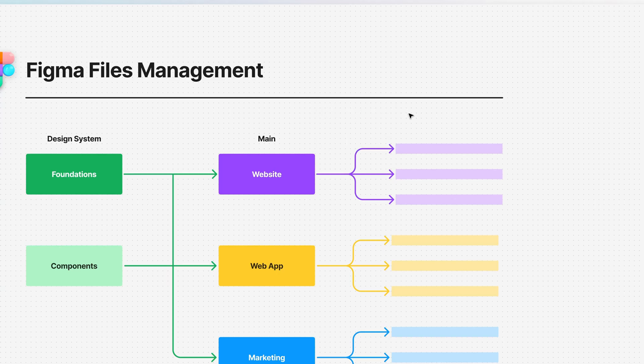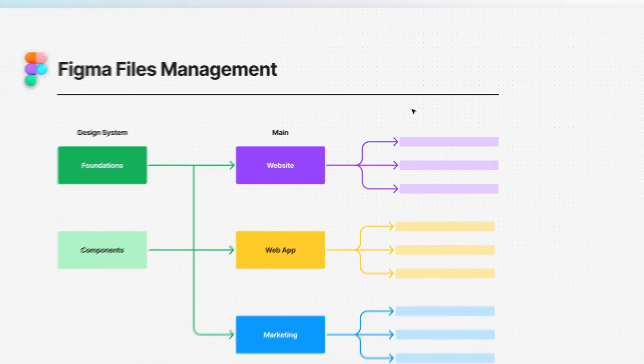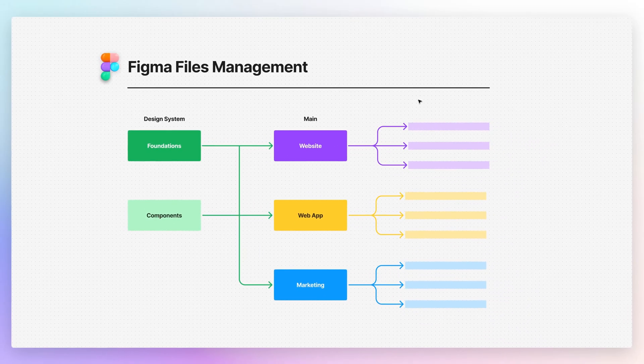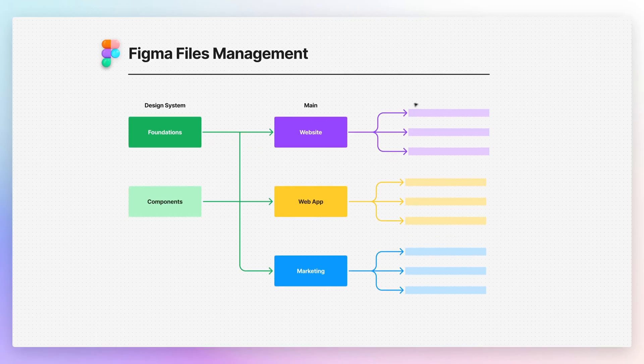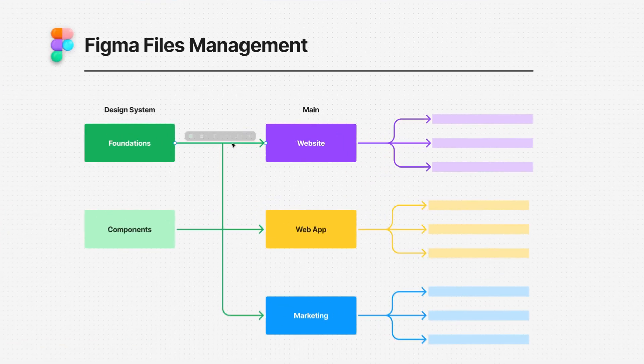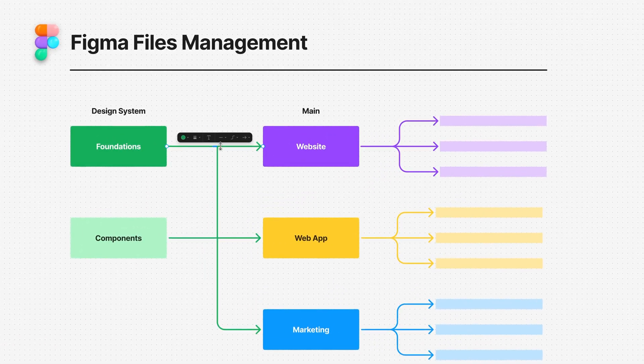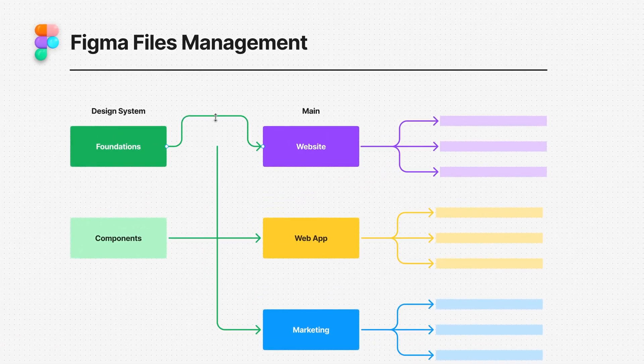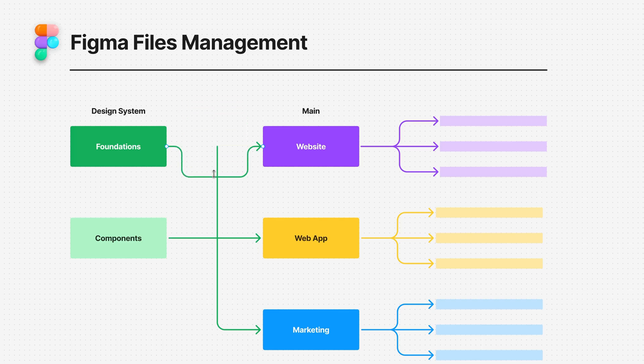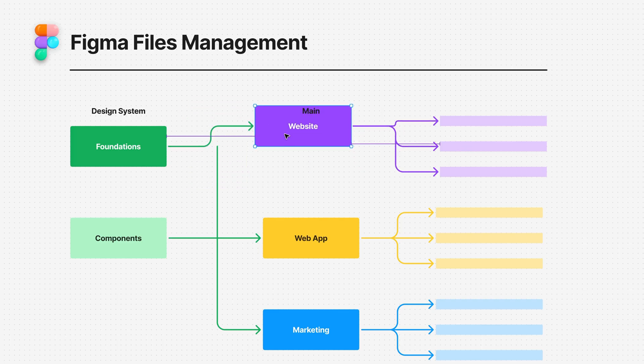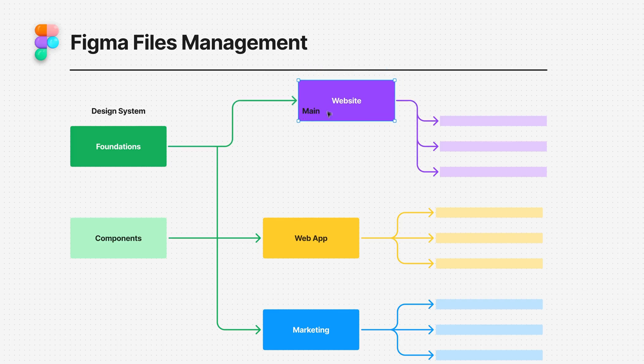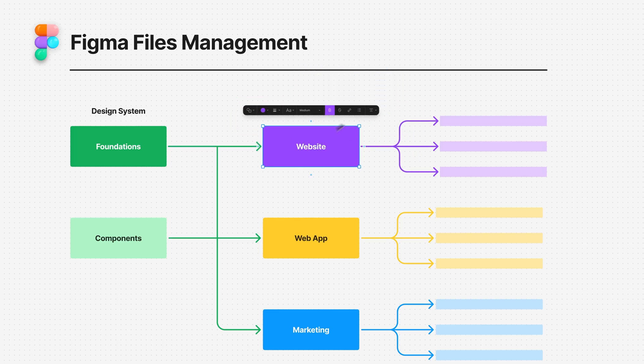This video is coming because I saw so many Figma community files and UI kits that utilize the wrong approach when it comes to arrows. You can literally utilize the same flexible approach in Figma, and it's actually very easy to do.